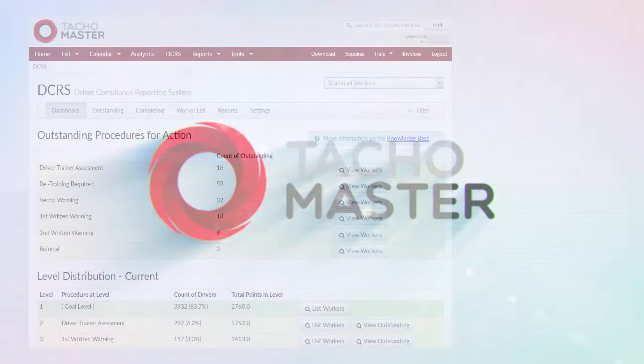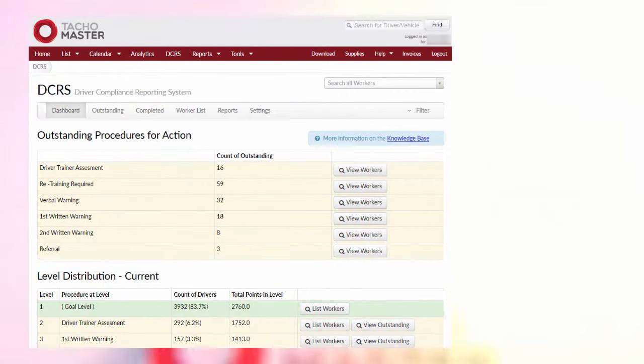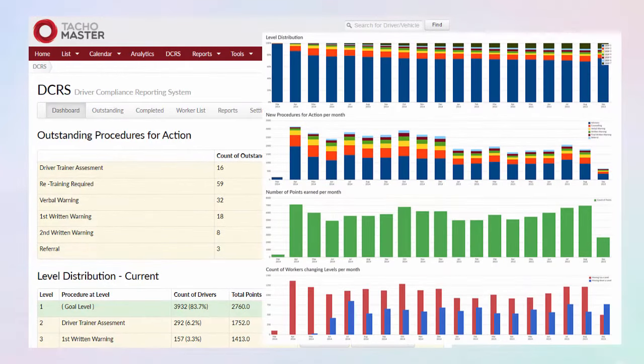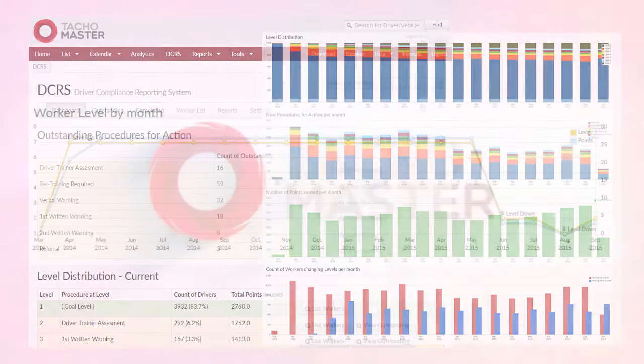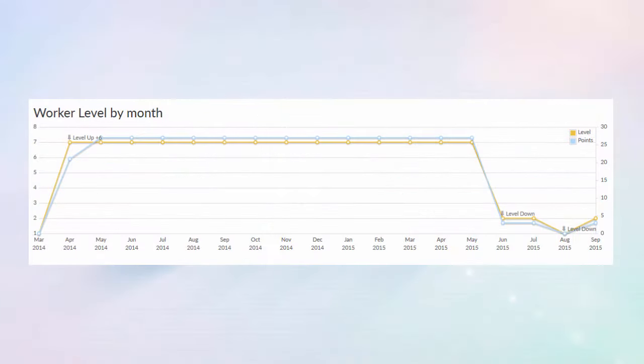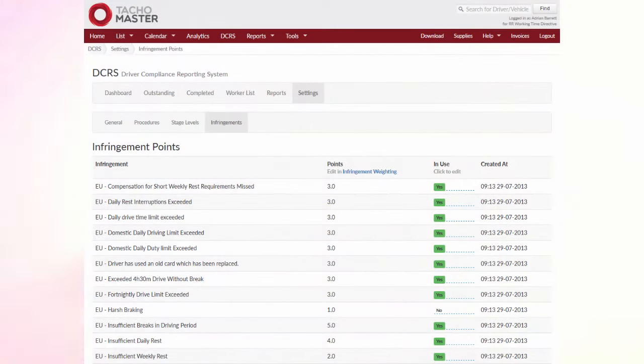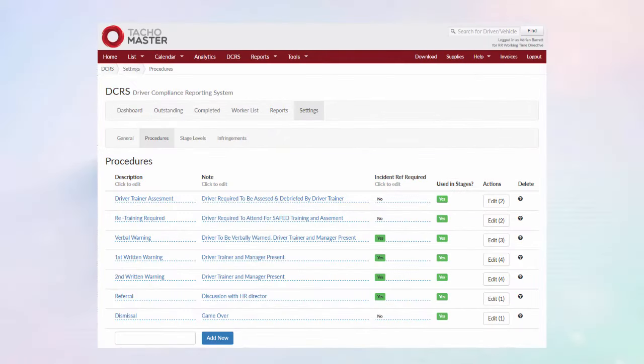Manage your drivers with DCRS. Use DCRS to provide a seamless disciplinary tool with a points-based procedure and level system. Configure DCRS to work the way you want it to.